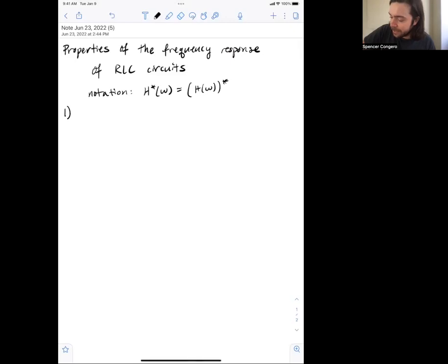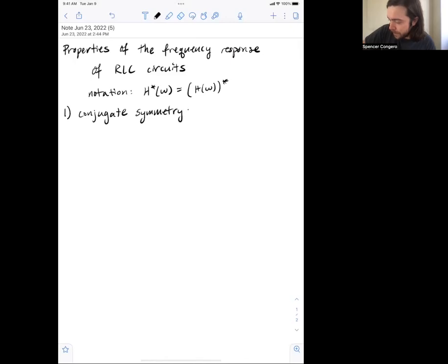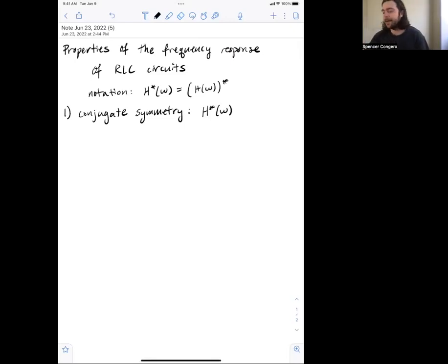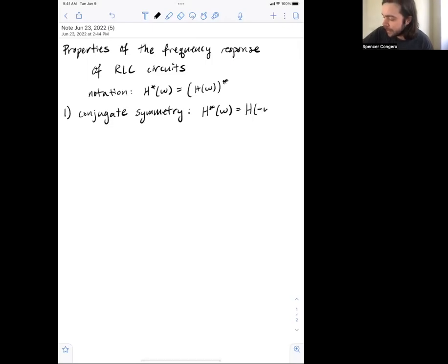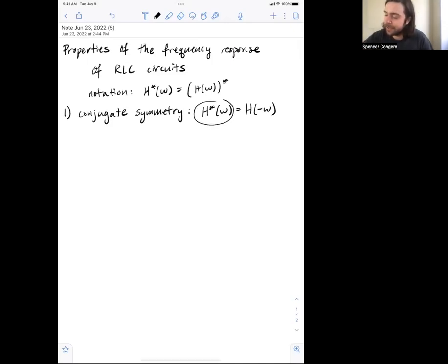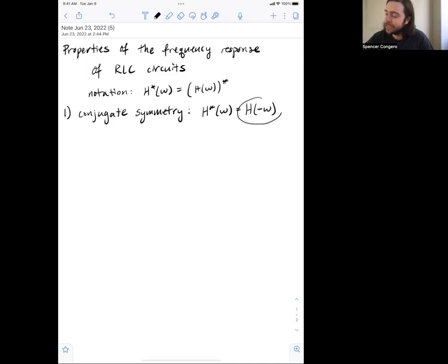The first property we're going to look at is conjugate symmetry. This means that when I conjugate the frequency response, I get back H of negative omega. So if I take my frequency response and conjugate it, it gives you the exact same function as if you take your frequency response and plug in negative omega.